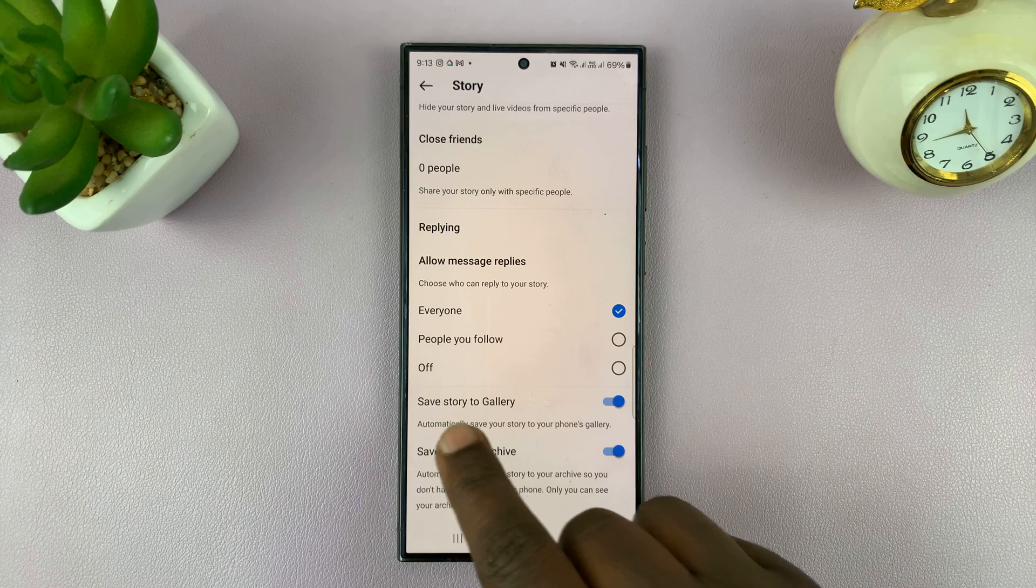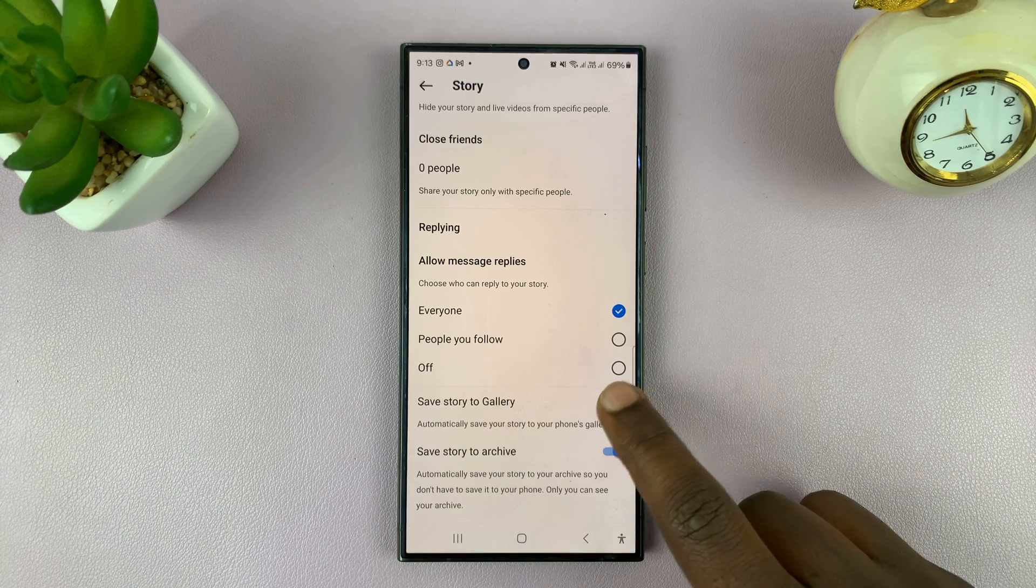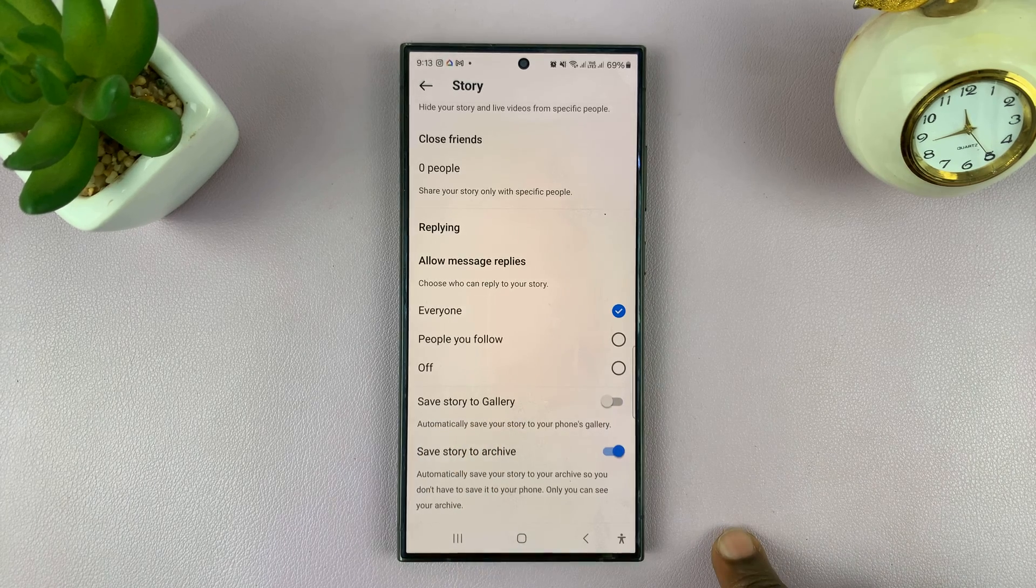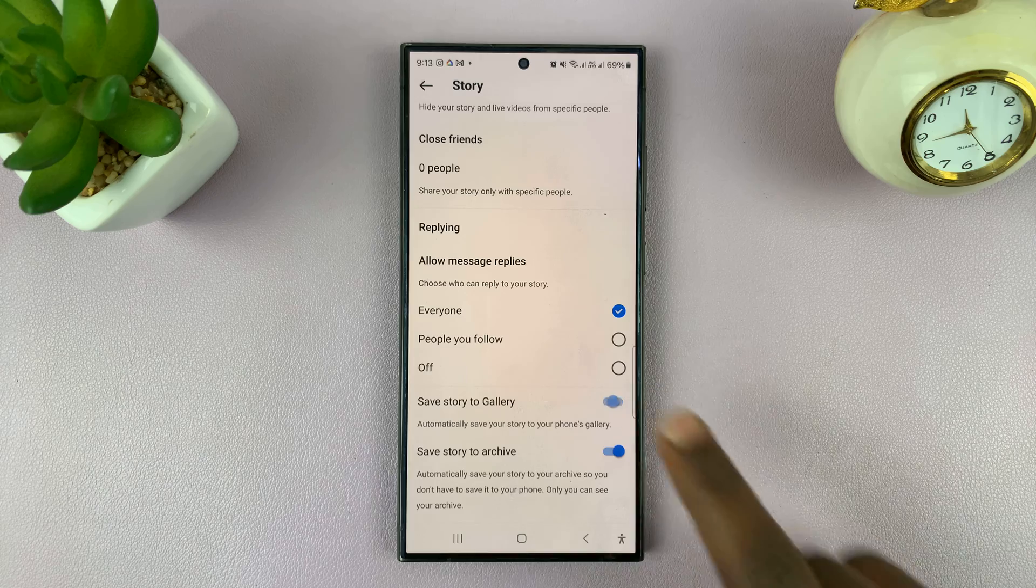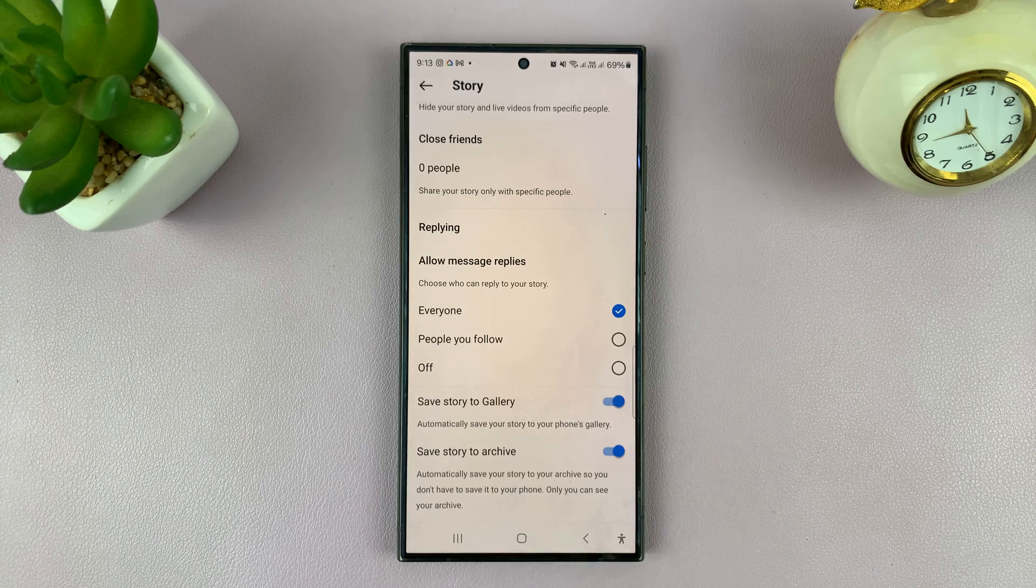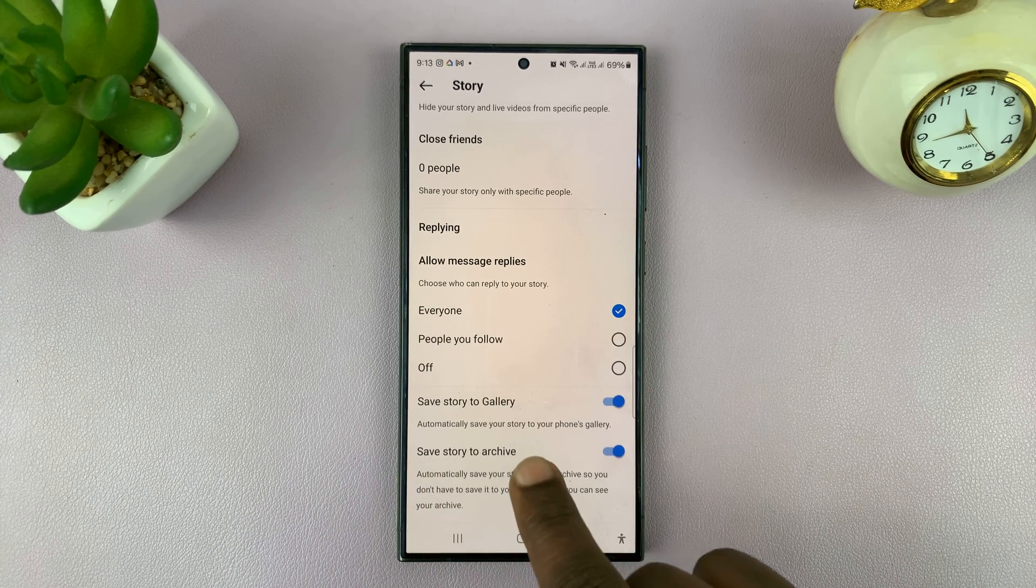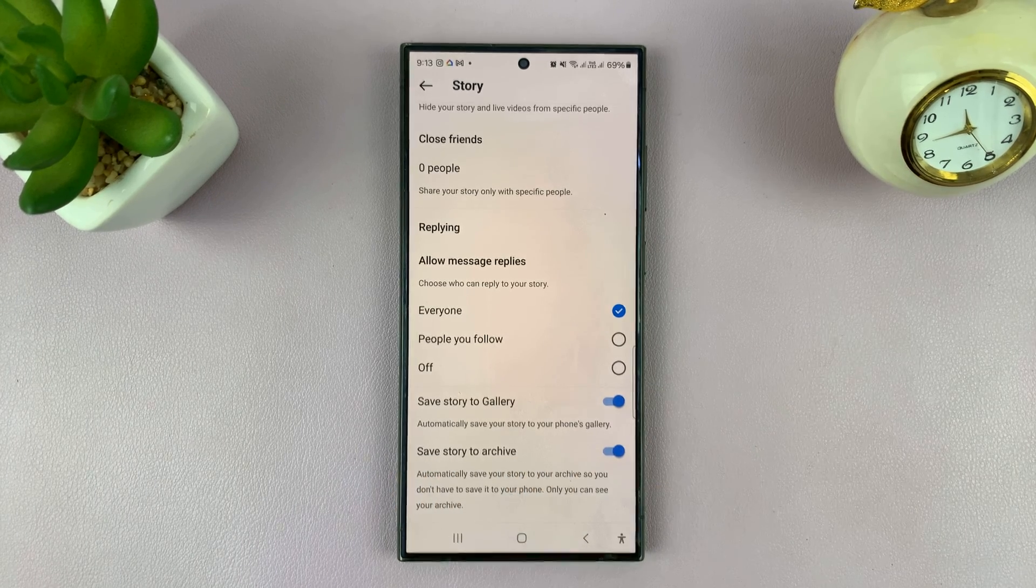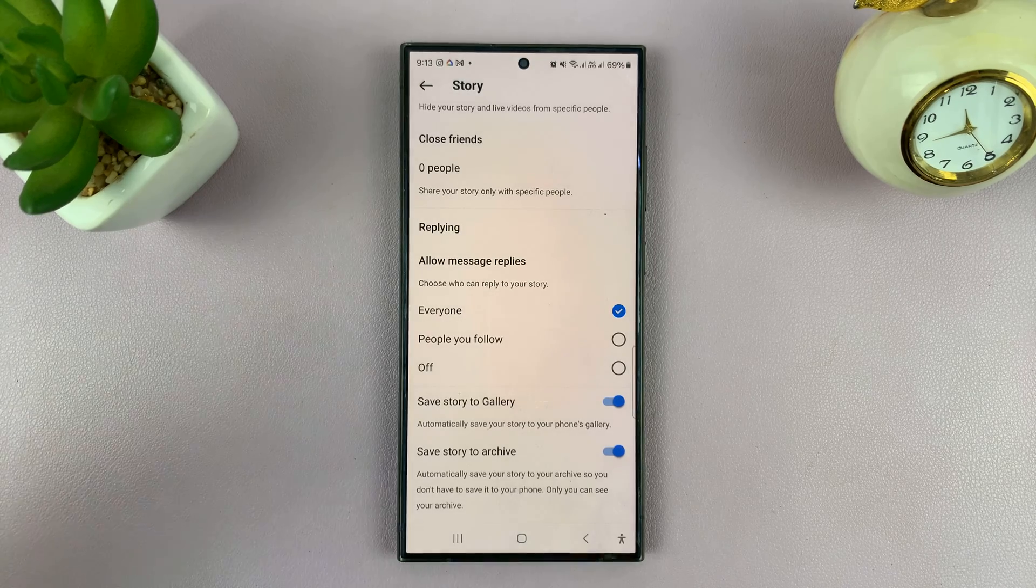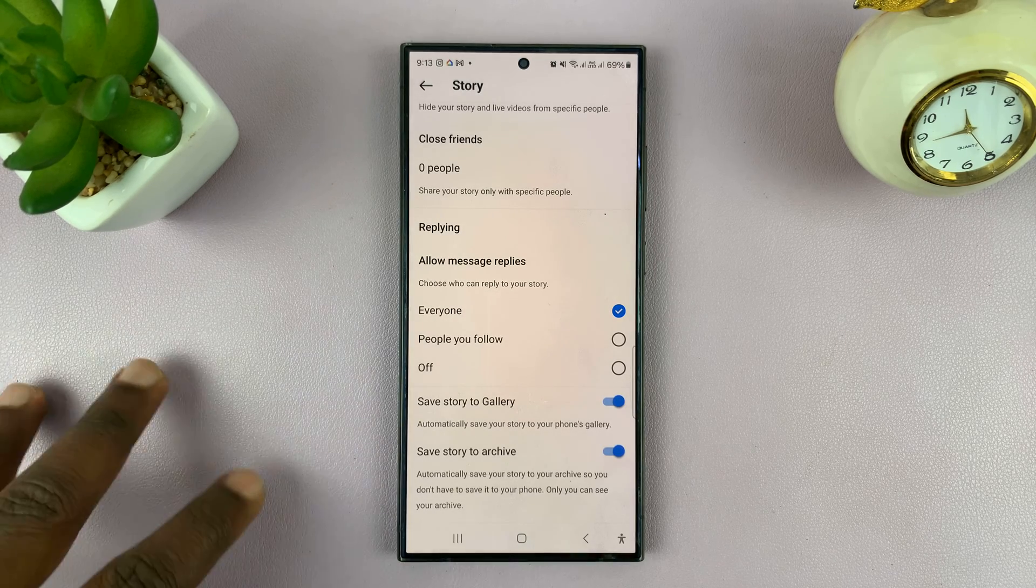That's going to open your Instagram story settings, and from here you should see the option to save story to gallery. Now it's normally disabled by default. You want to enable that so that your phone will automatically save your story to your phone's gallery.